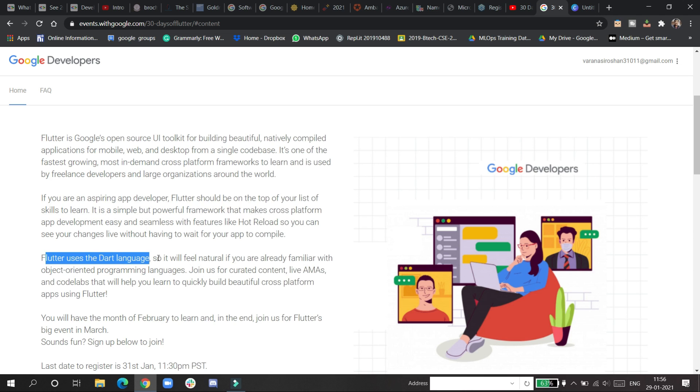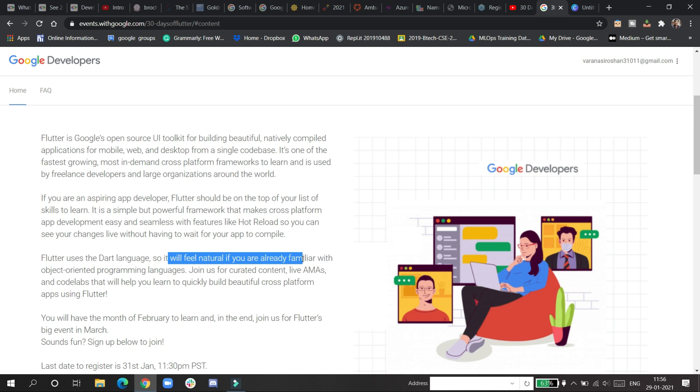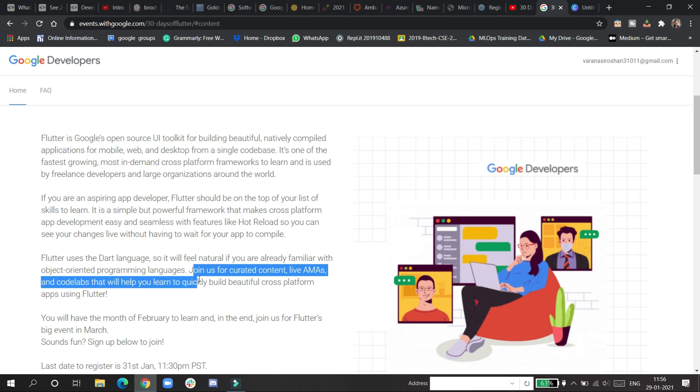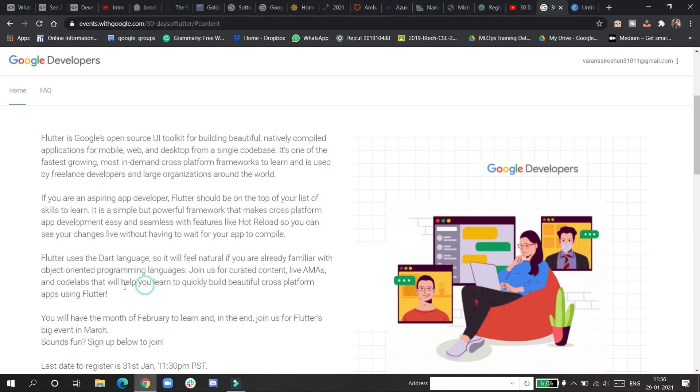In the progress of mobile app development, it will feel natural if you're already familiar with OOP concepts. If you know OOP, it will be more helpful as Flutter works totally with widgets. It is a framework, so join the curated content.